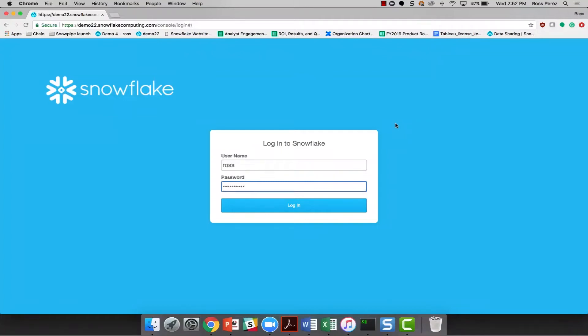Snowflake worksheet is the most accessible and simple way to transform and query the data that you store in Snowflake. Today I'm going to take a quick look at the worksheet while finding the answer to a simple question within one of my databases.